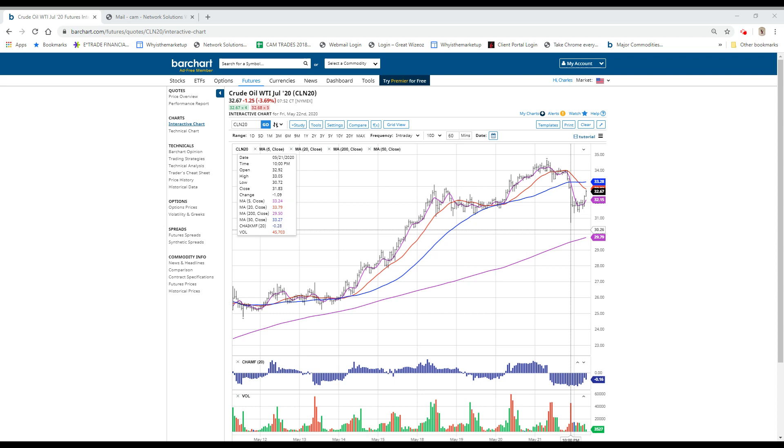As I said, the futures were down pretty hard. Right now, they're pretty much unchanged. The Dow looks like it'll open up or down about $10, NASDAQ down about $20, and the S&P about unchanged.